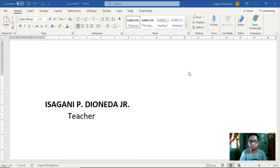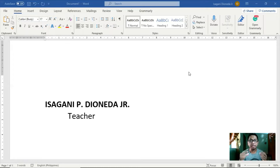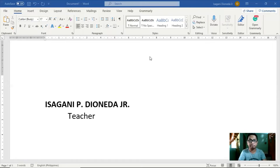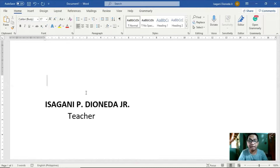Ngayon ay tuturuan ko kayo kung paano mapapaganda ang e-signature nyo na walang background para maging professional ang tignan. Umpisahan natin dito sa Microsoft Word. Una, kailangan na kayo ay may picture na mismo ng inyong pirma. Gamit ang bond paper, gawin ninyo doon ang mismong firma ninyo. Then take a picture of it.